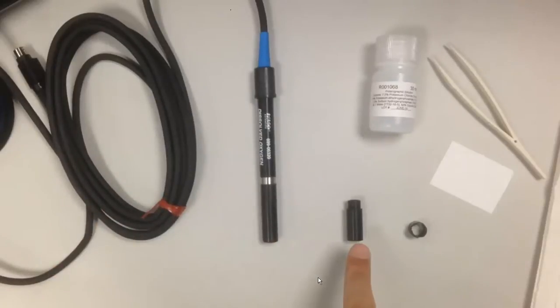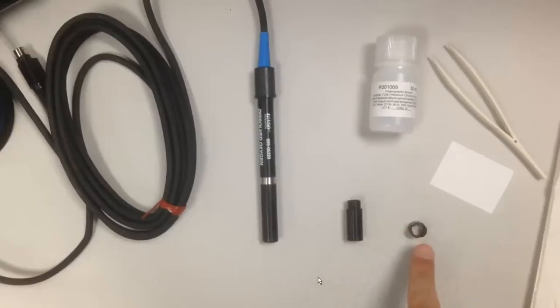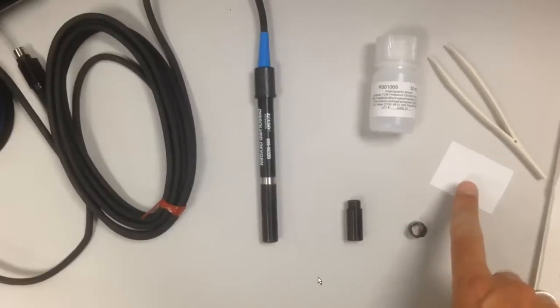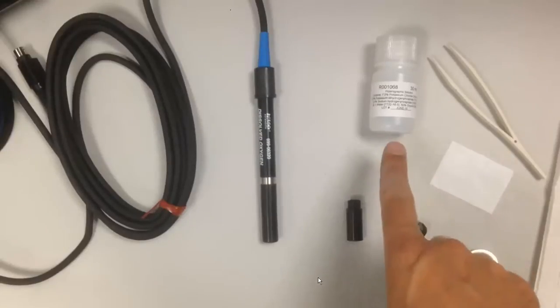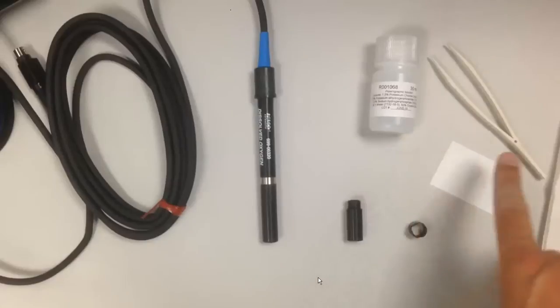We have the probe head, we have the replacement cap, and the end cap, the membrane, polarographic solution, and tweezers.